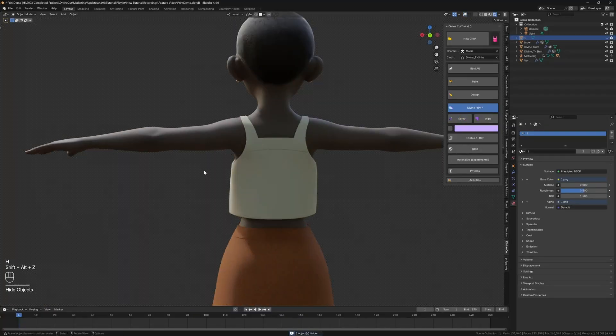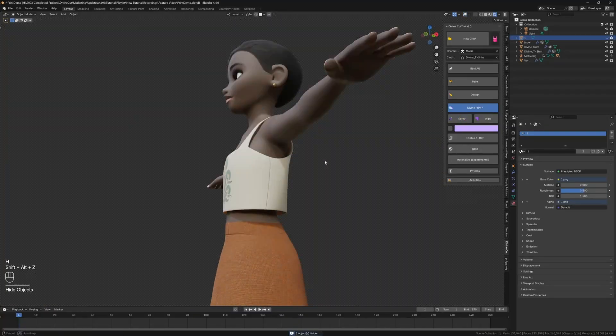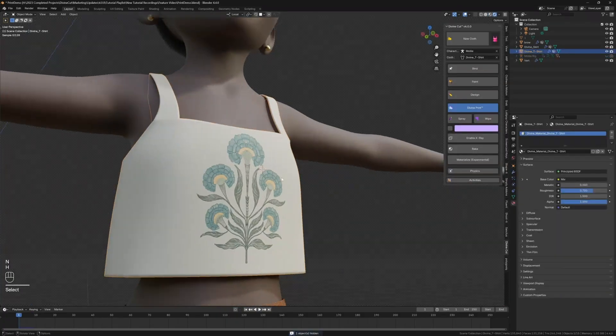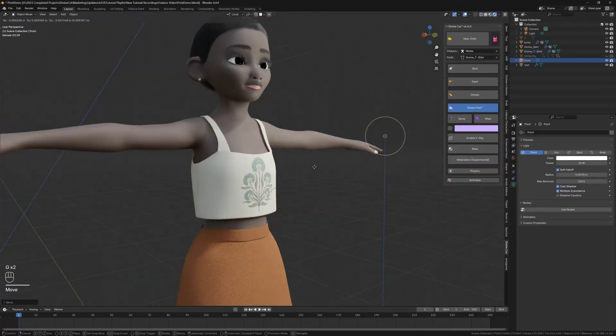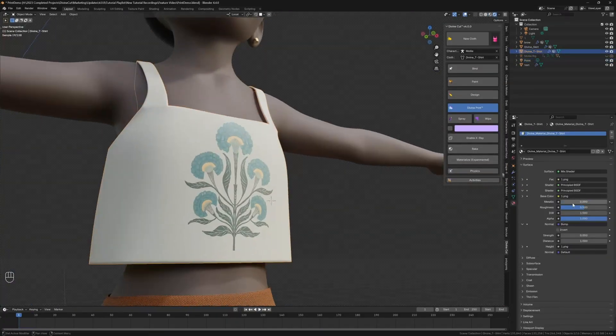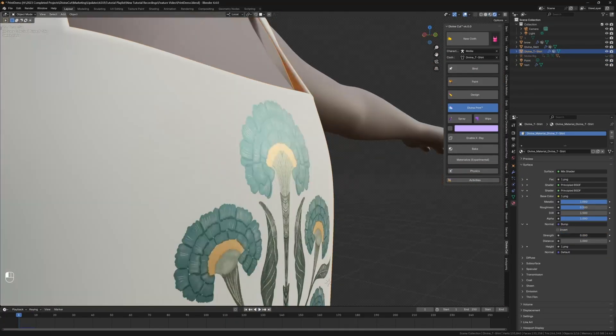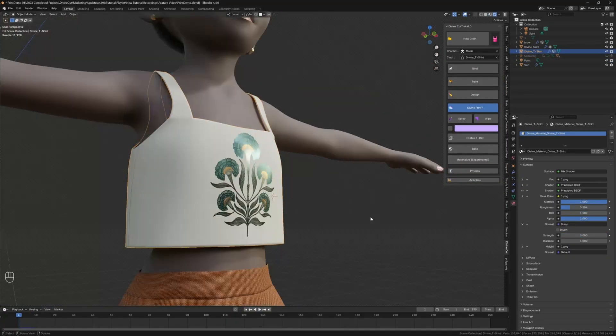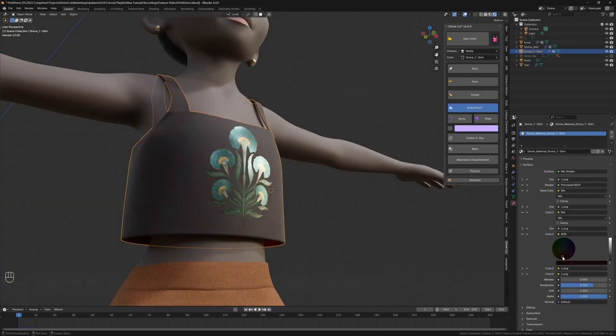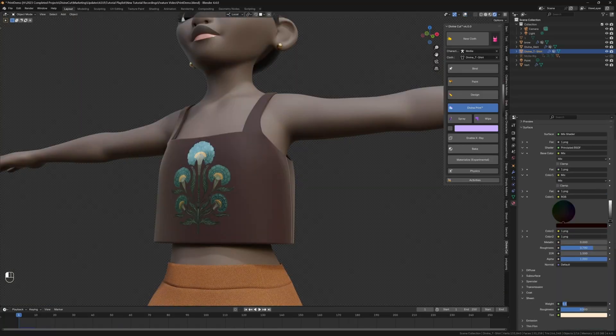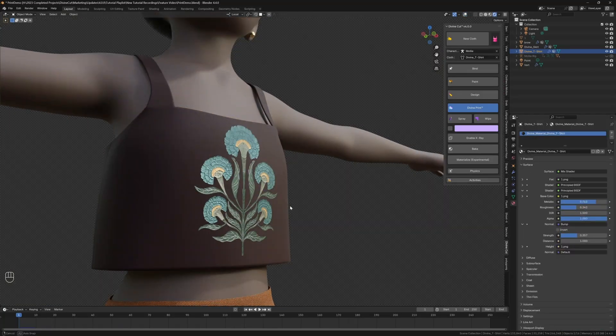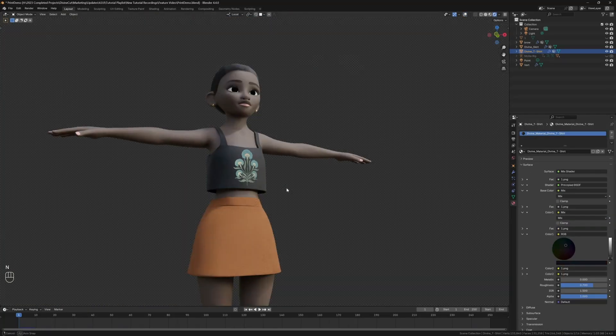The new version 4.0 update for DivinePrint introduces some great improvements, like front-only spray, which prevents spraying on the back of the cloth by default, and a new materialize option that converts the spray to a material with the original color. This gives you more control, and it makes it easier to get a professional result.